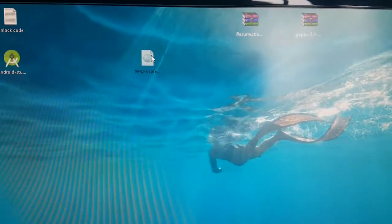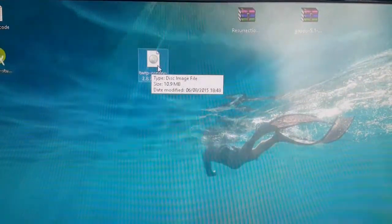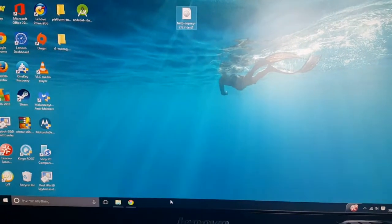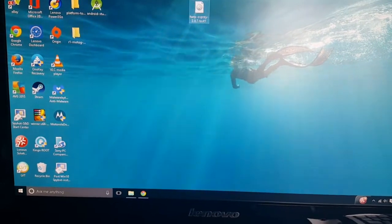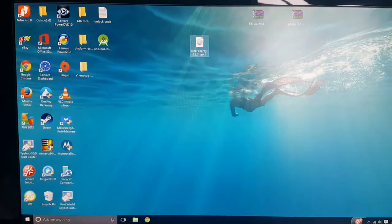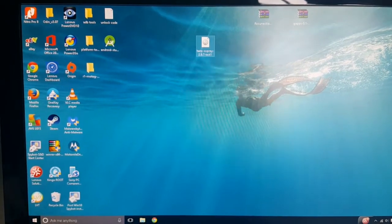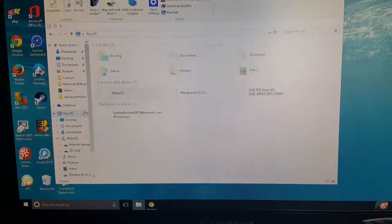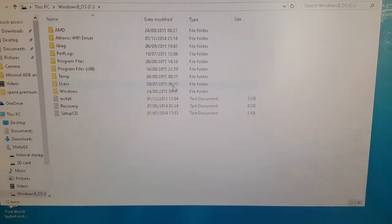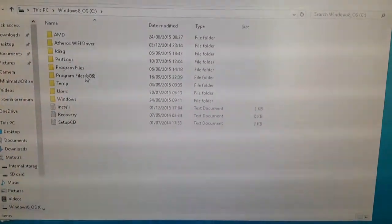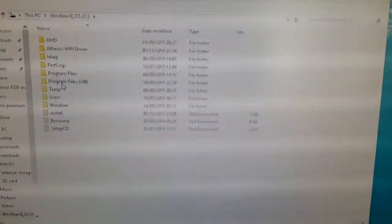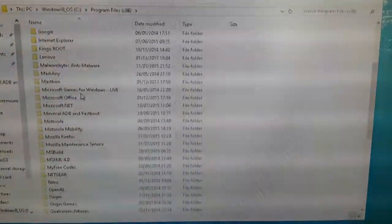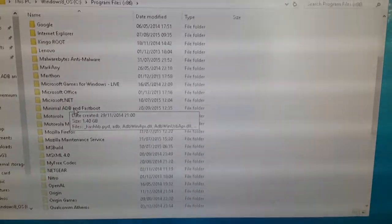So this is TWRP recovery — this is it here. Just make sure you've got all three of these files on your desktop. So when you unlocked the bootloader you will have used ADB minimal fastboot to unlock the bootloader, so you will still have that installed on your C drive. Just go to it — it should be by default in the Program Files x86 folder. Scroll down and you should see it there: minimal ADB and fastboot.